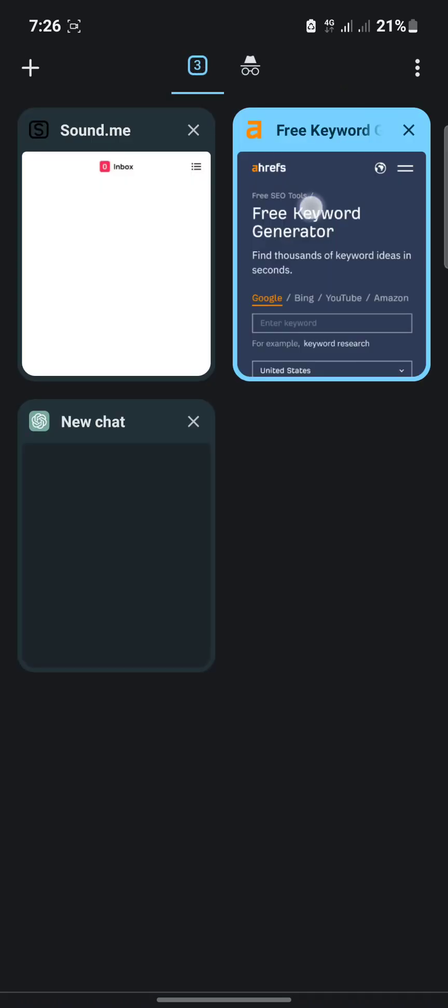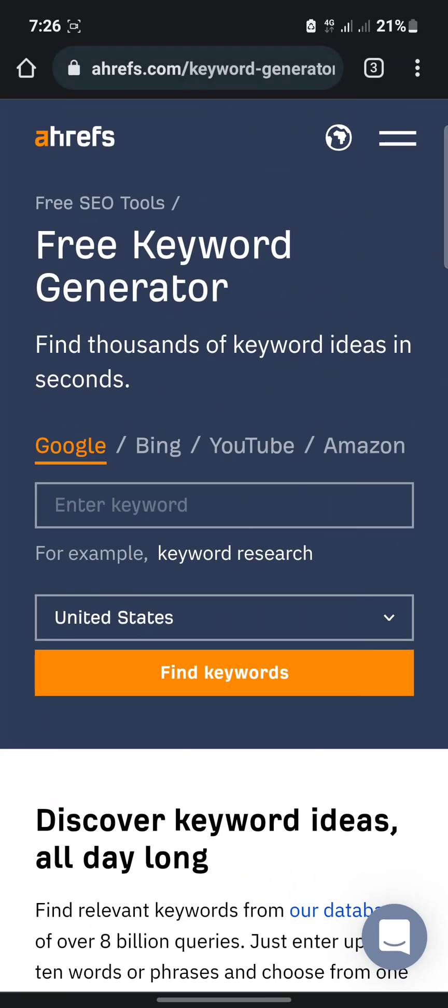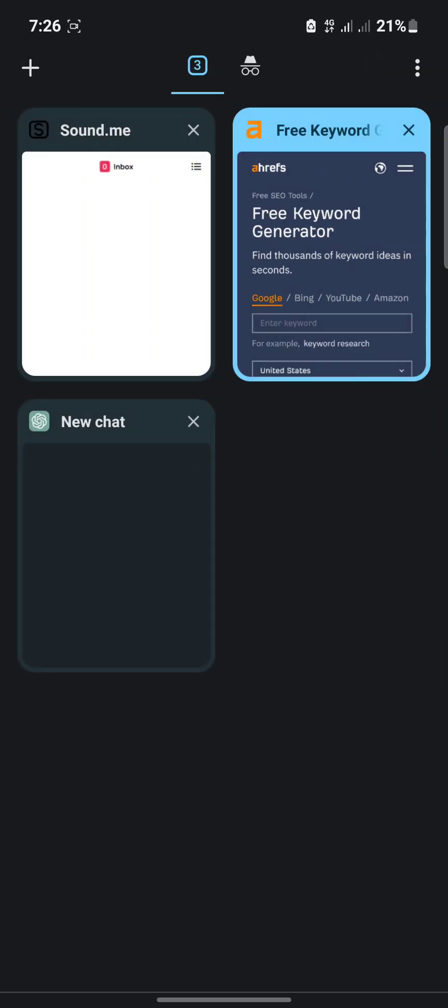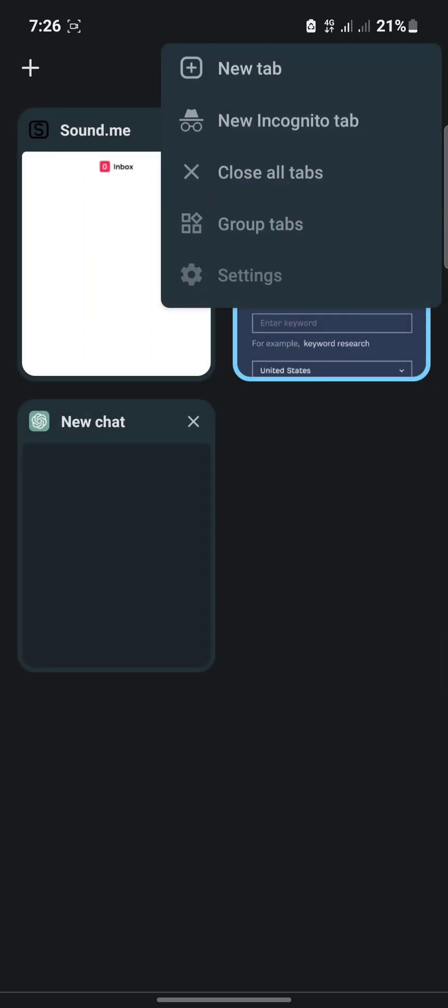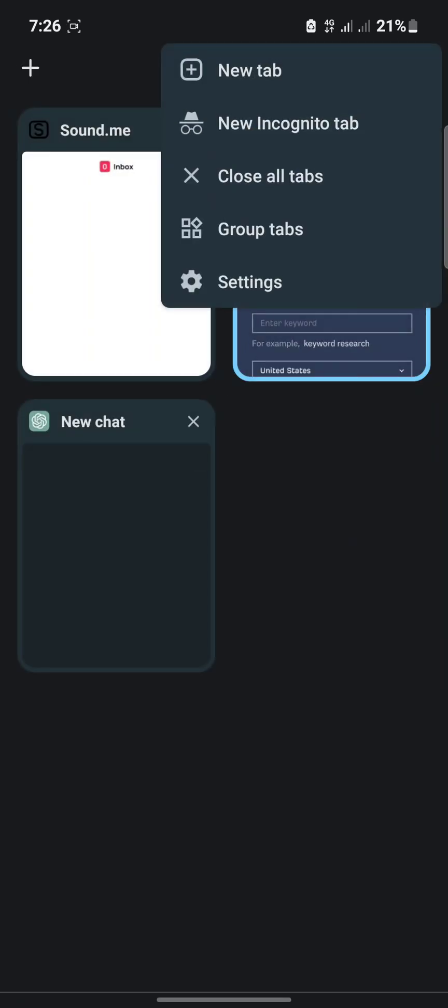See, the same thing. You just click on this box here, then tap on this icon, then close all tabs.